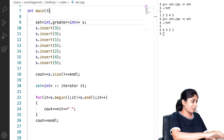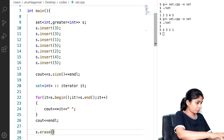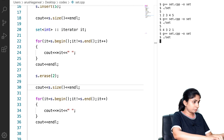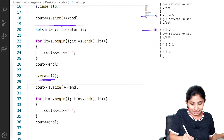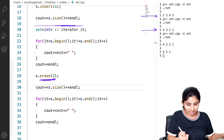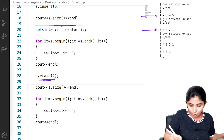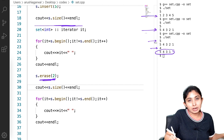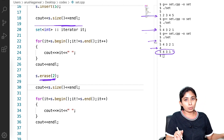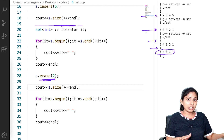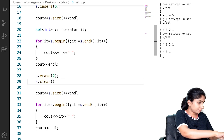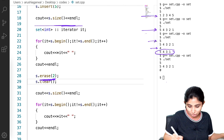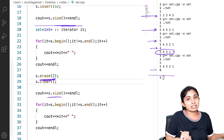Now let's see how we can delete elements from our set. The erase function deletes the element passed into it from our set. After deleting 2, the size of my set became 4 from 5, and now my set is {5, 4, 3, 1} instead of {5, 4, 3, 2, 1}. Now let's see how to delete all elements from our set. The clear function completely empties my set, so the size is now 0 and there is no element present.